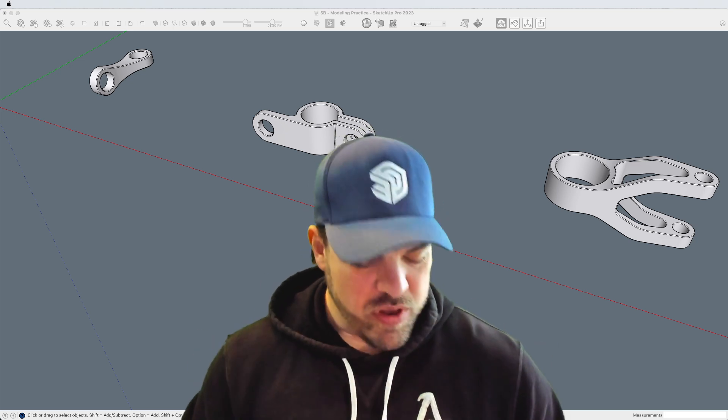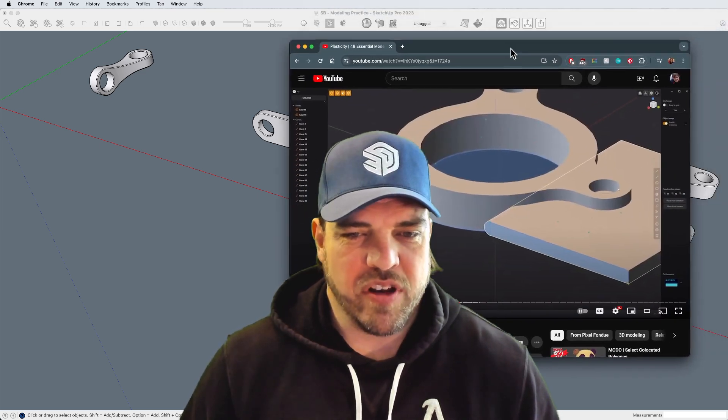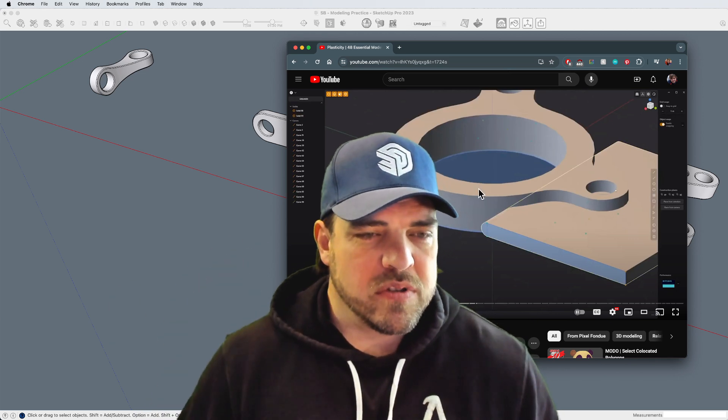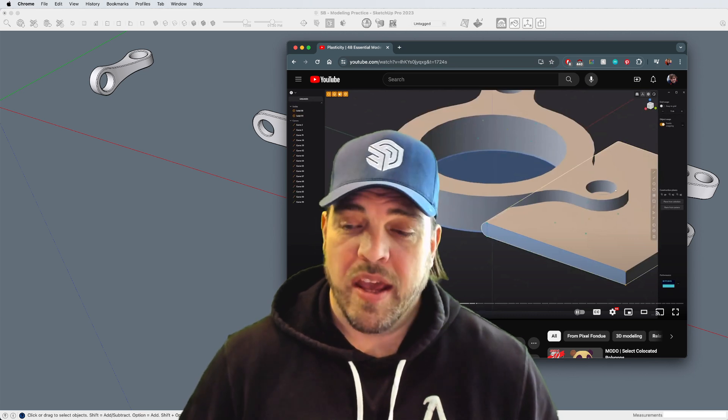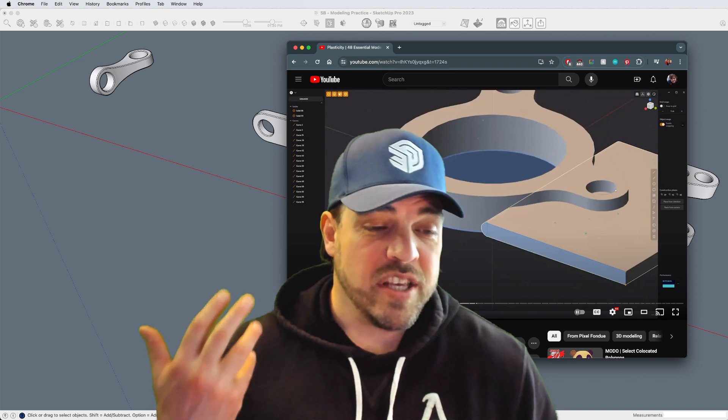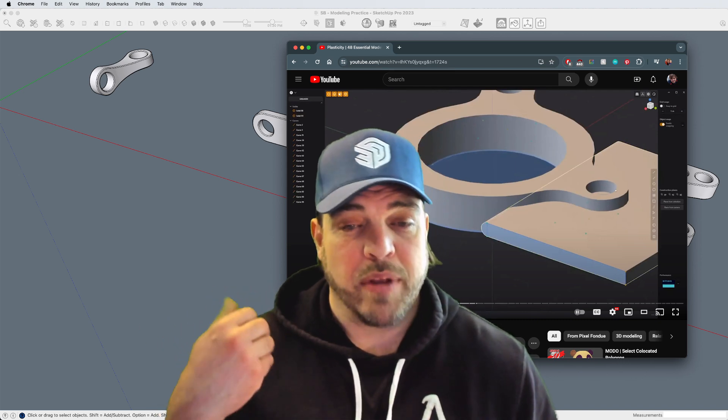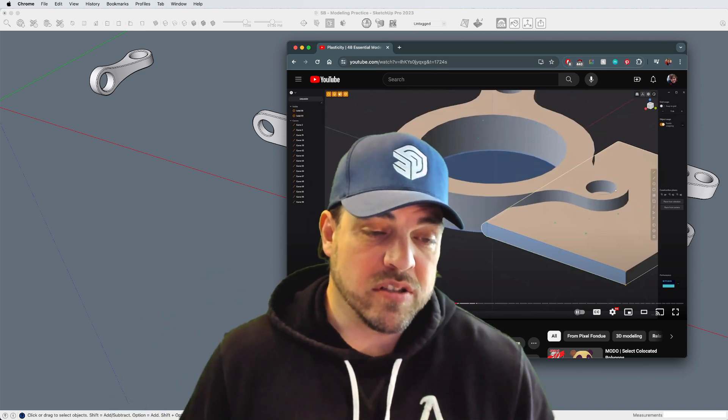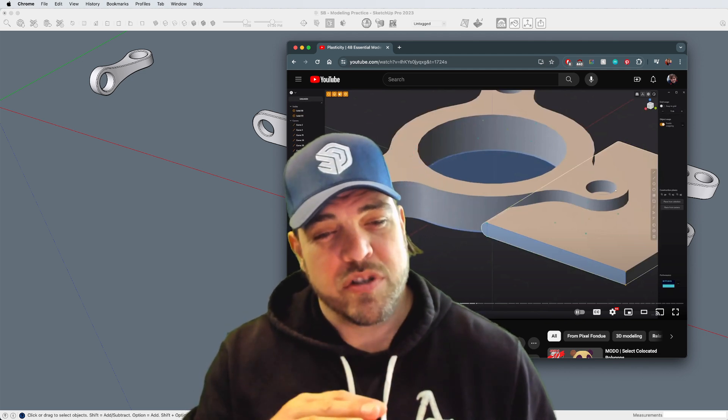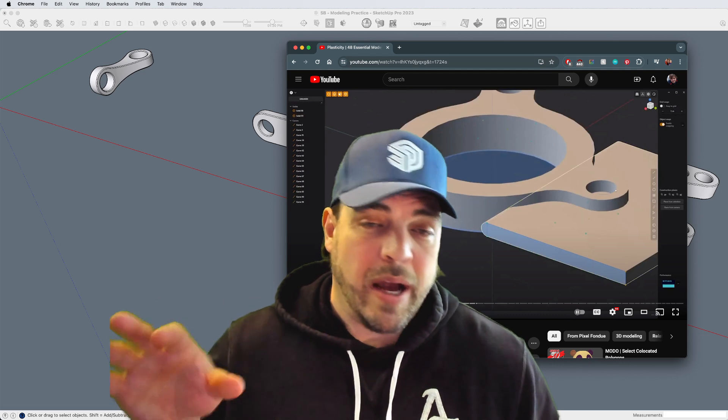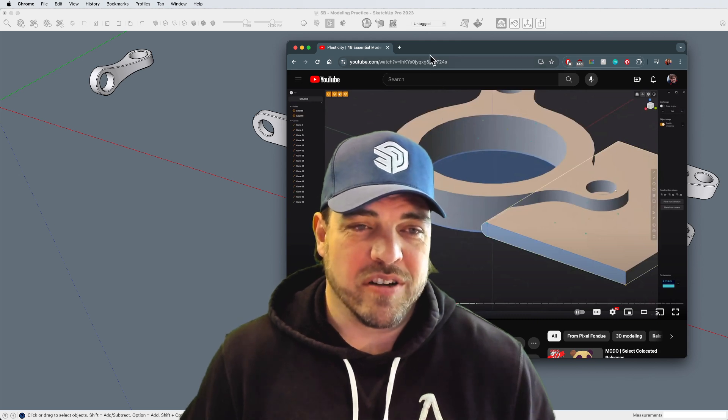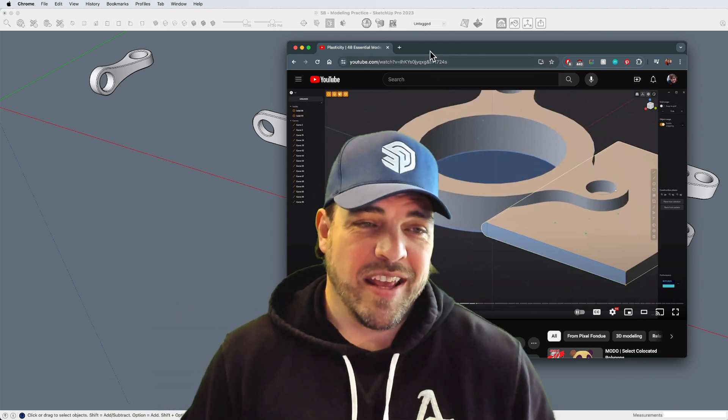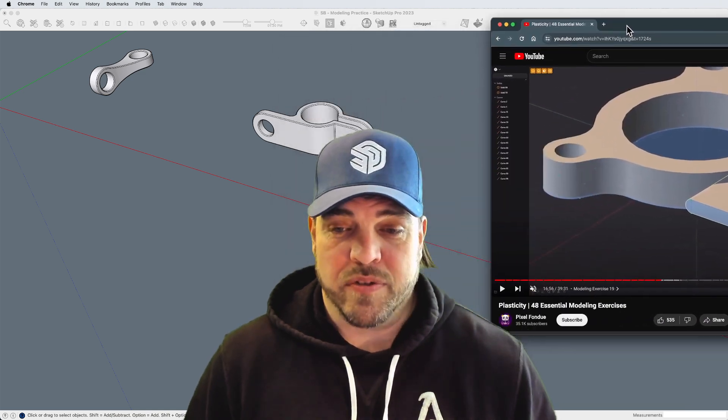Now, one thing I should note, I don't know if I gave credit in that video. Some of these examples, I was looking at this channel, Pixel Fondue, and this is not a SketchUp channel. This guy makes some pretty fun and engaging videos on plasticity, Modo, some other 3D modeling software. But I think it's just kind of an interesting exercise to go out there, look at various modeling techniques and softwares and see if you can replicate it in SketchUp.